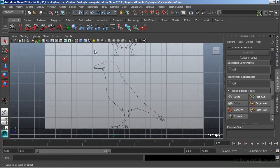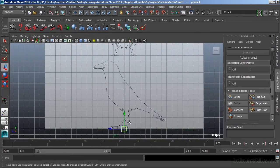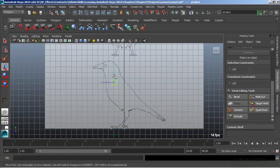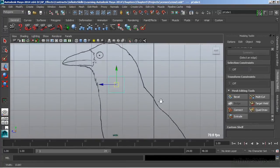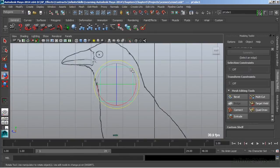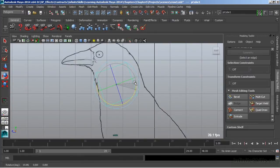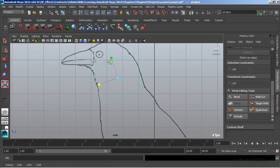We're going to start by creating a primitive polygon cube, and just move that up to the neck area of our character. We'll scale this out a little bit and rotate it so that it fits into the general shape, and move that up just a little bit.